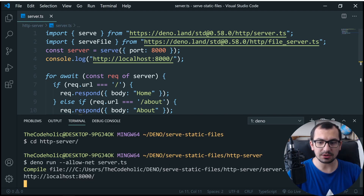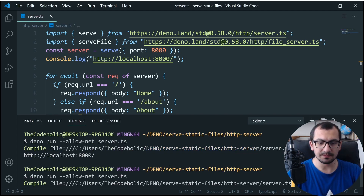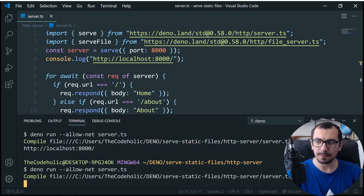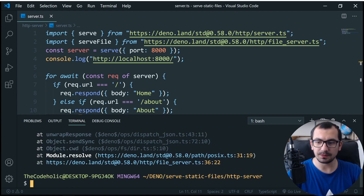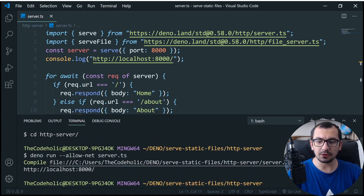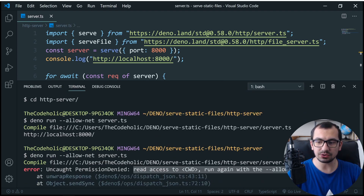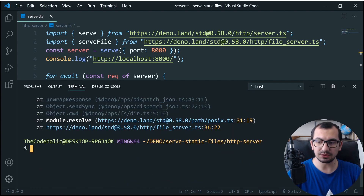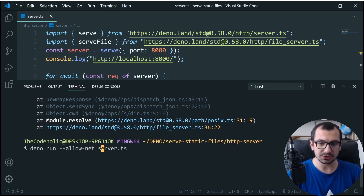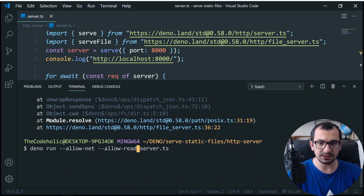Now let's restart our server and have a look in the browser. First, we need the read permission because we are reading a file — we need to specify --allow-read.